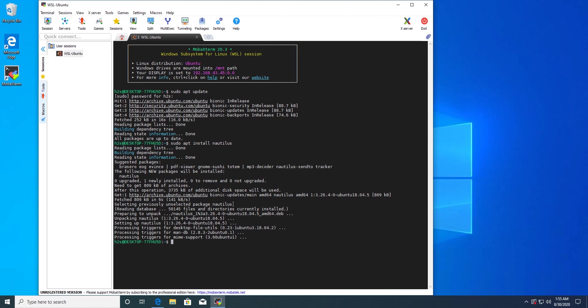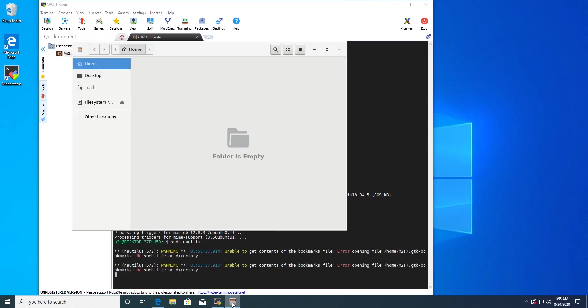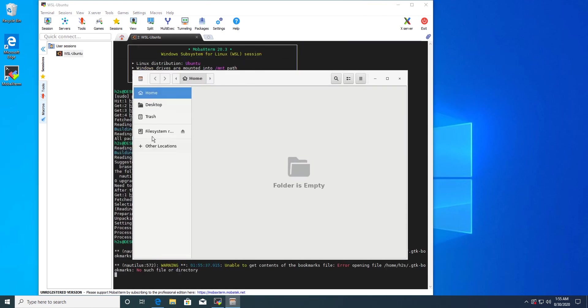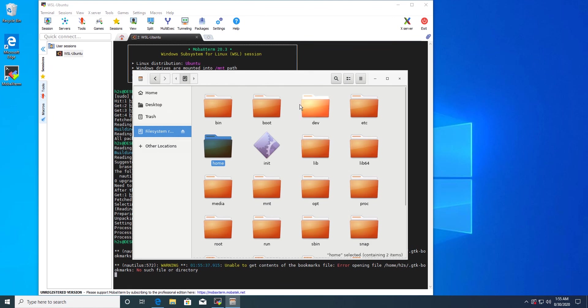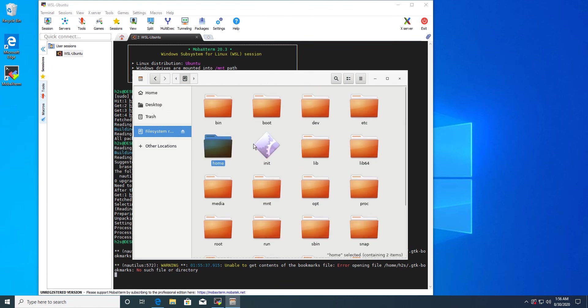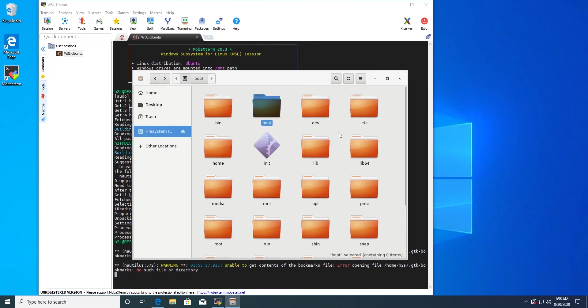So sudo nautilus. You can see that here is Nautilus, it has opened. Now I can surf my WSL files and folders directly using the GUI file manager.